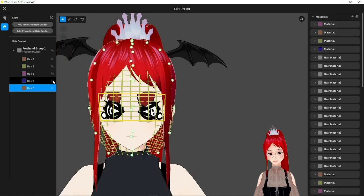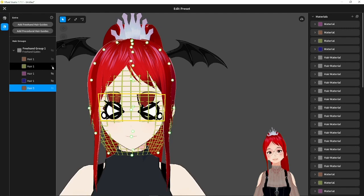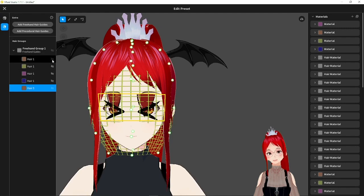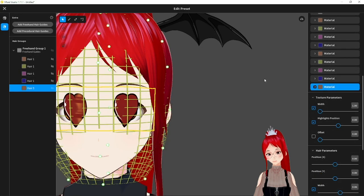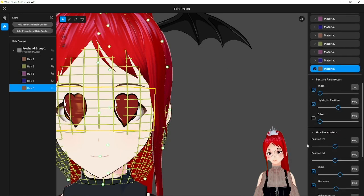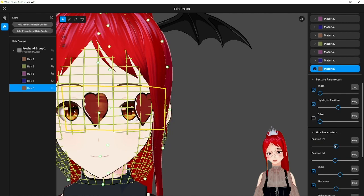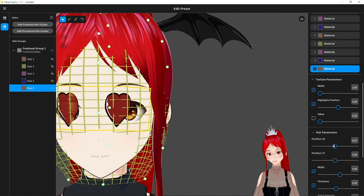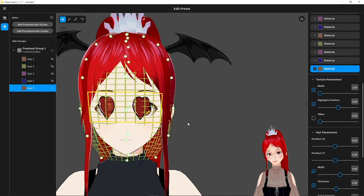If the other textures get in the way, you can always disable them on the left side with the eye symbol. Just don't forget to enable them for export again, as funny as it may look for now.